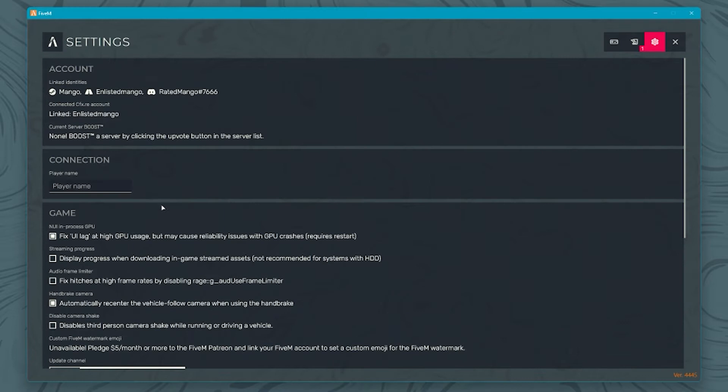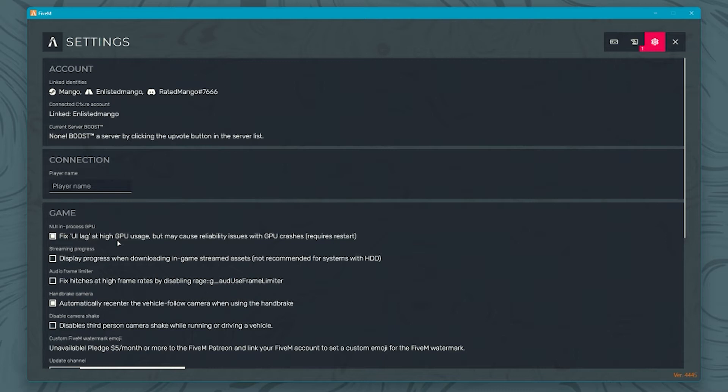You've got this checkbox here: Fix UI lag at high GPU usage. When you're in the city you might experience high GPU usage, and because of that menus like inventory, your Z menu, things like that will all lag a bit. Checking this will actually help fix that issue. Other than that you shouldn't need to touch anything else.